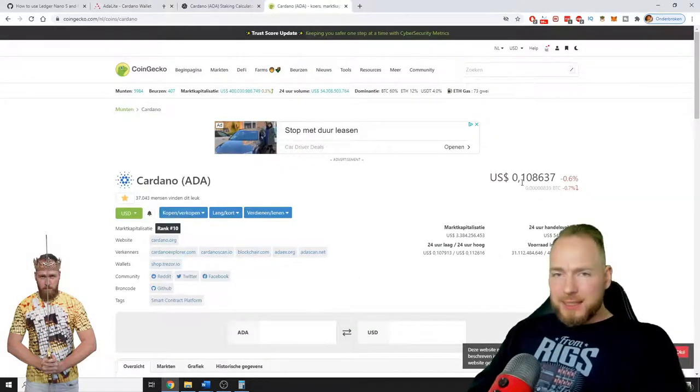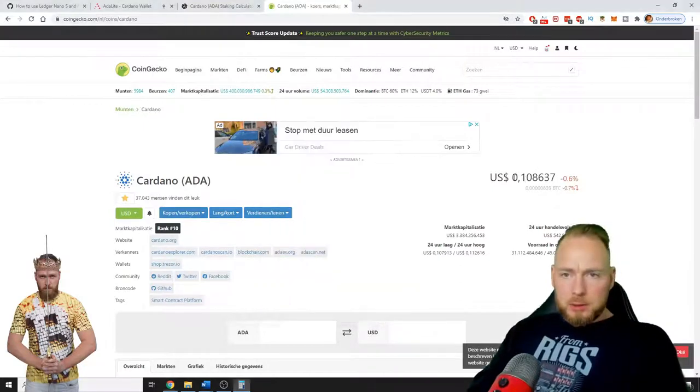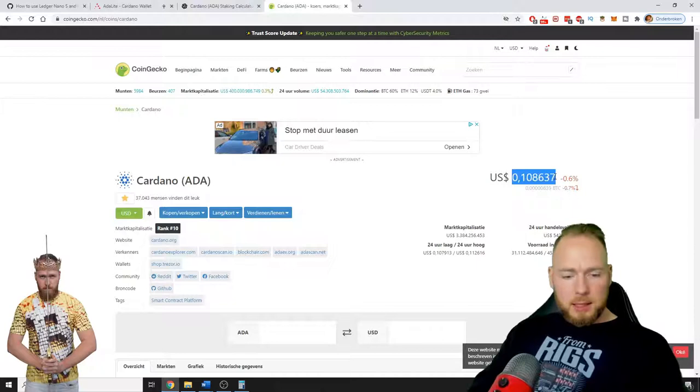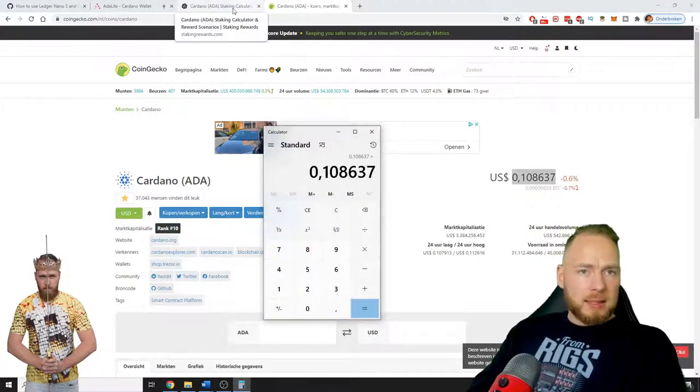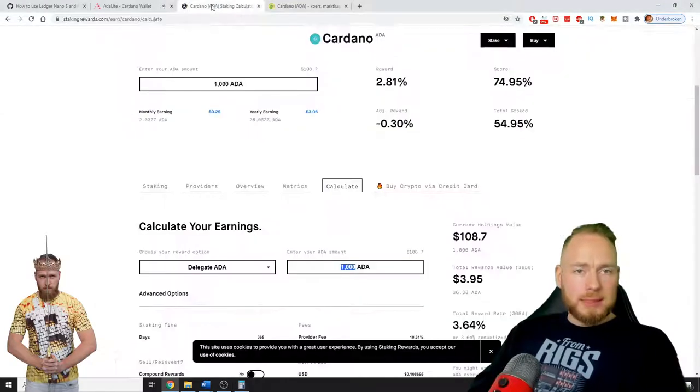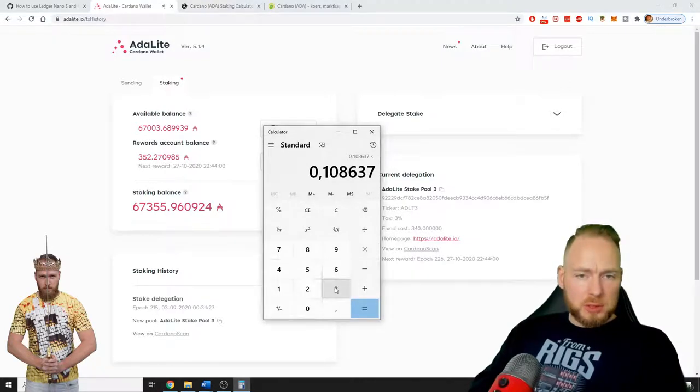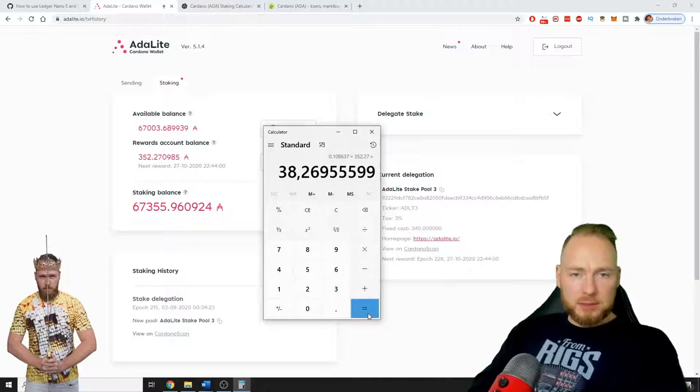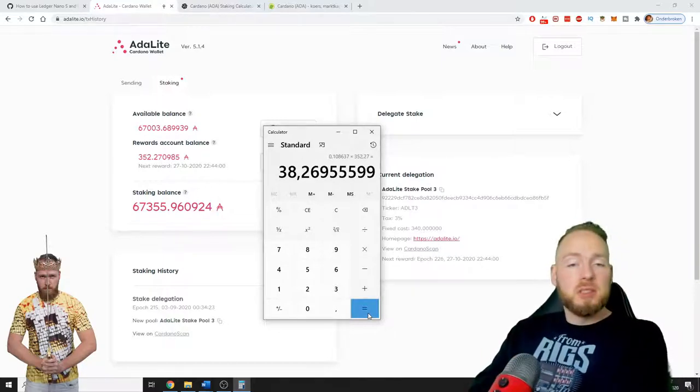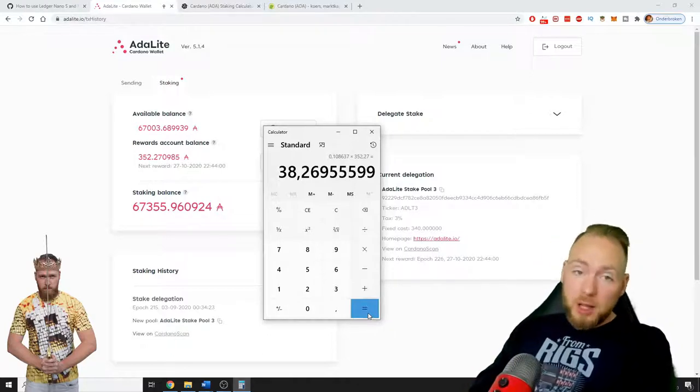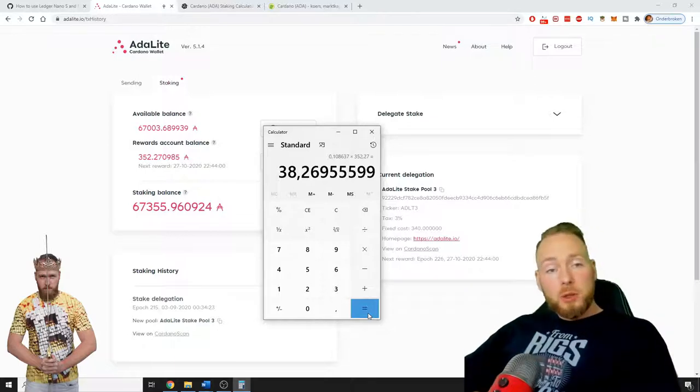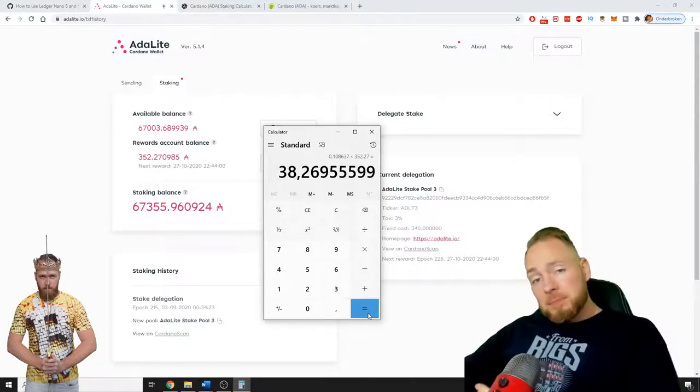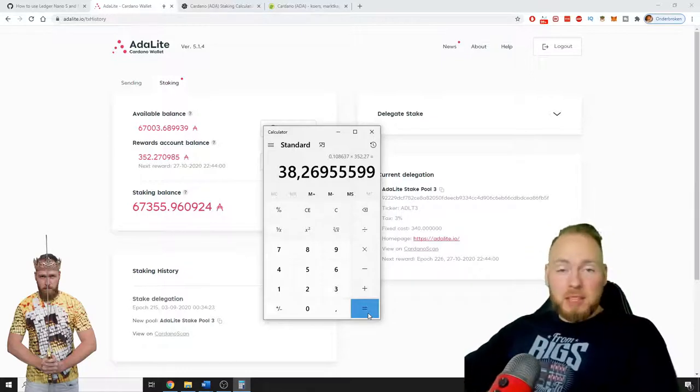The current price of Cardano is 10 cents, so let's calculate exactly how much I made in one month and 20 days. 352 times 0.27 is 38 dollars. Not just 38 dollars, but 38 dollars worth of Cardano. So that's awesome because I believe in Cardano. I think it has a bright future. Of course I'm not the Oracle.